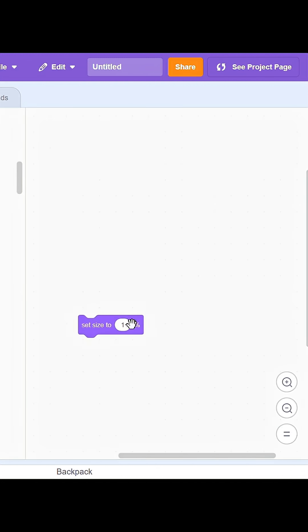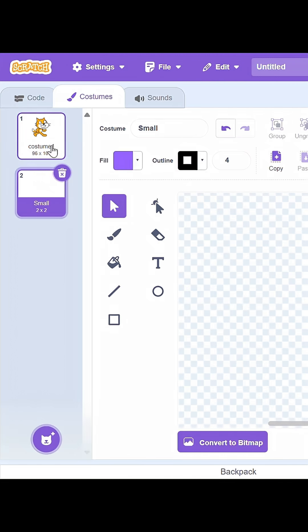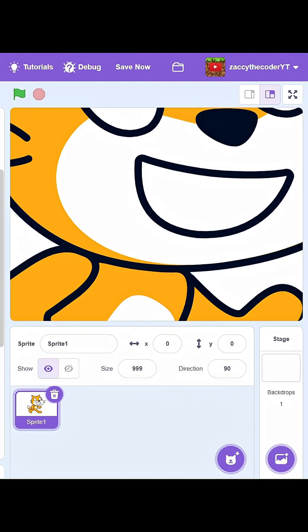I can set the size to however high I want. And if I switch back to Scratch Cat, it will keep that size.